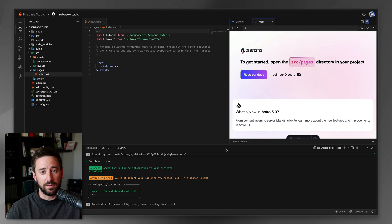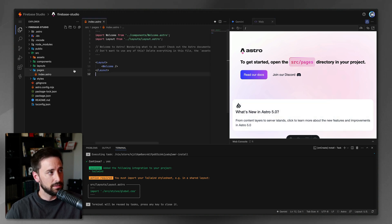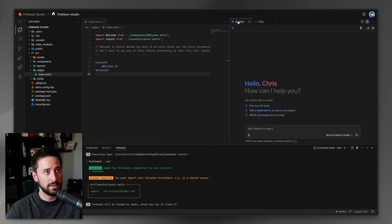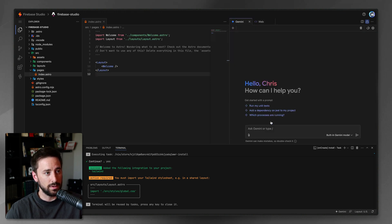So it got up the basic project — this is just using the normal Astro command — but you can see we've got a web interface. Here's the actual file tree, so we can actually interact with the files. It's kind of cool.